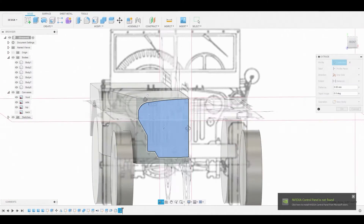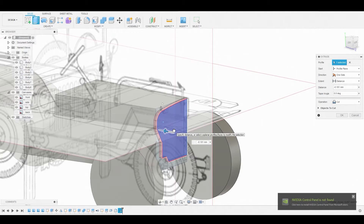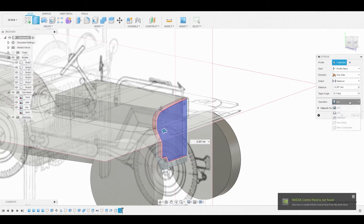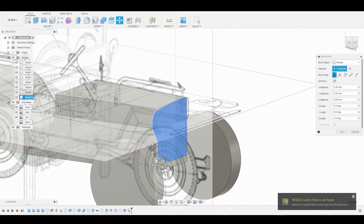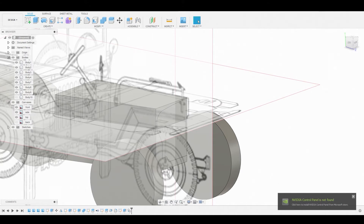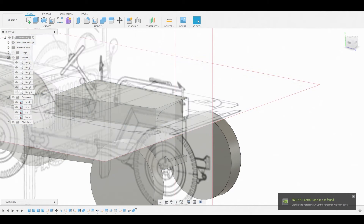Select this plane, right click, and press pull — pull inwards towards the model and set the operation from Cut to New Body. Go over to the left side in the body list and Ctrl+C, Ctrl+V to duplicate. Toggle one off, then combine the main body with one of the copies and set it to Cut.